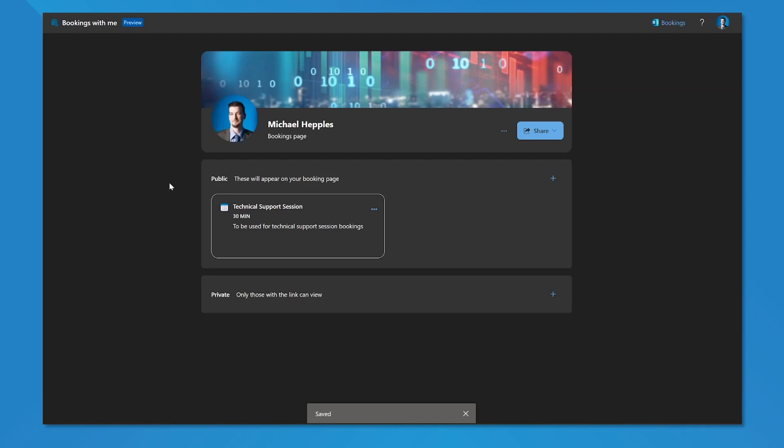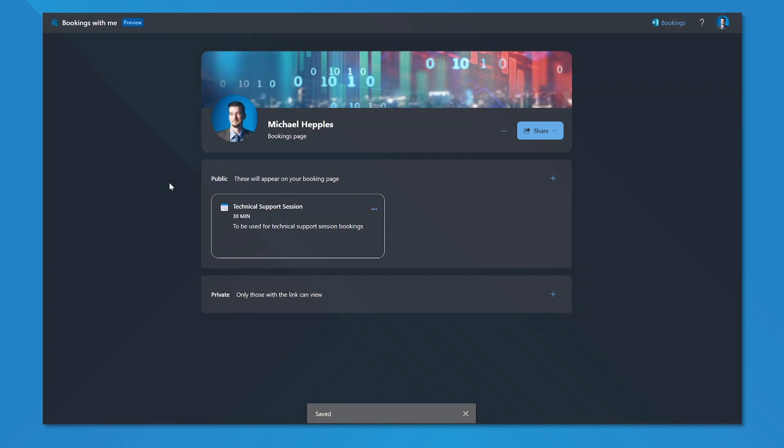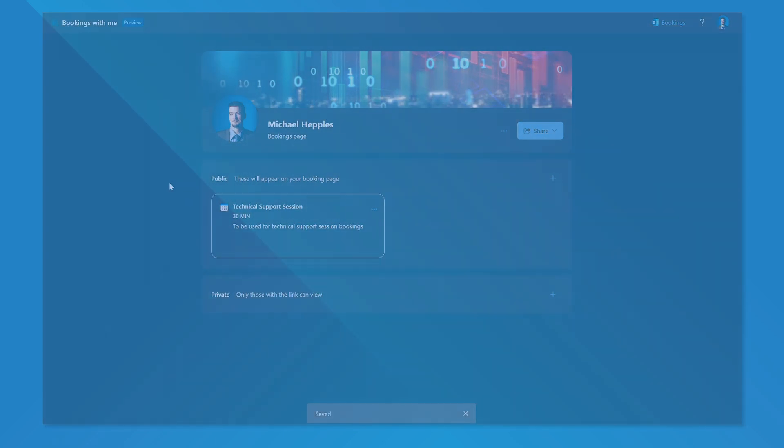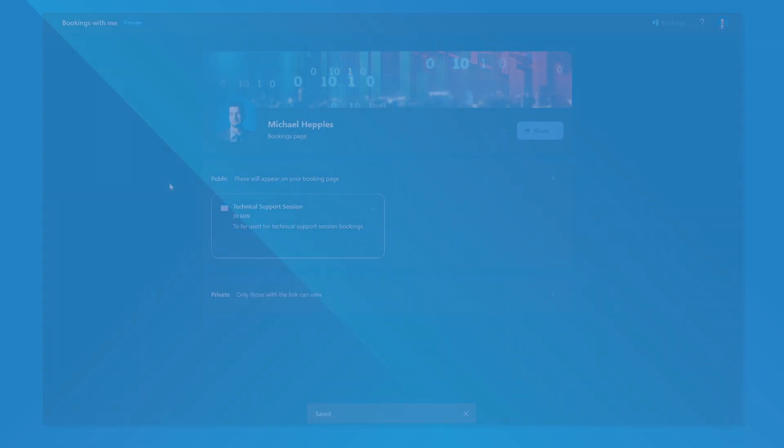So there we go, this is how we set up Bookings with Me for the very first time. I highly recommend if you do a lot of scheduling on your calendar, if you're a user of services like Calendly, that you take a look at using Bookings with Me. There's a lot of advantages to having it directly integrated with your Outlook calendar, as well as having it all under the account that you already use to log into all the other Microsoft products and services.